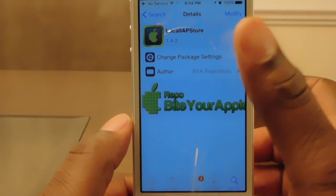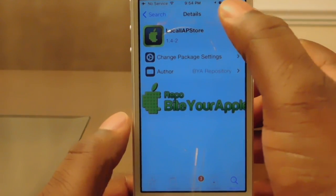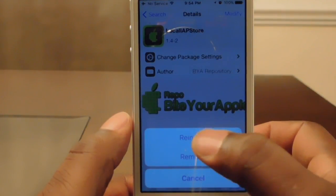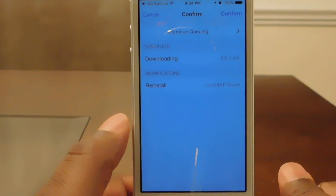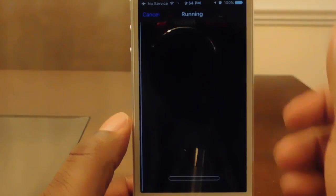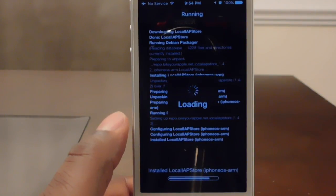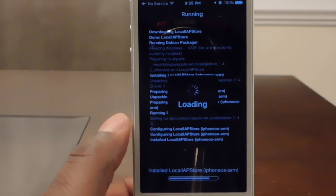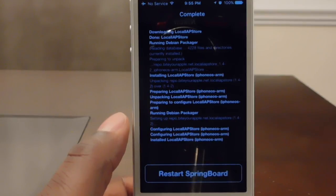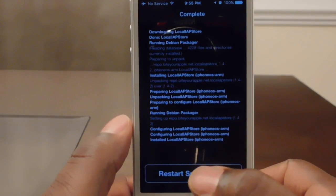Tap on that. Since I already have it installed it's going to say Modify, but you'll see it say Install. I'll go ahead and reinstall it just for demonstration purposes. Top right, hit Confirm, and then at the bottom it'll say Restart Springboard — once it's done.